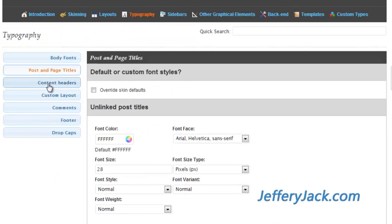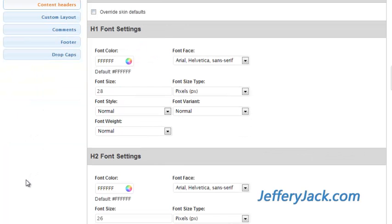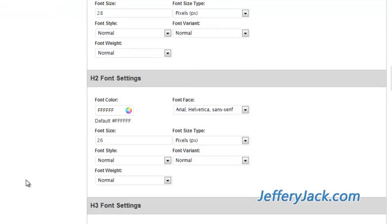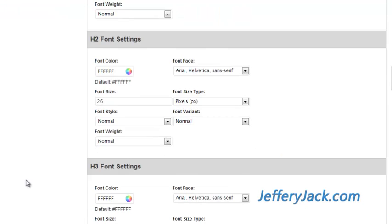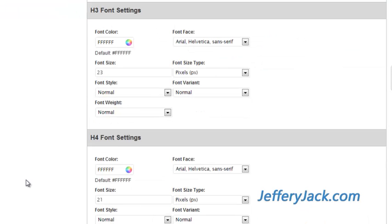The next section in typography deals with your header tags within the page. If you know HTML, you'll recognize these as your H1, H2, and H3 tags. These are the subheadings within the body of your text.